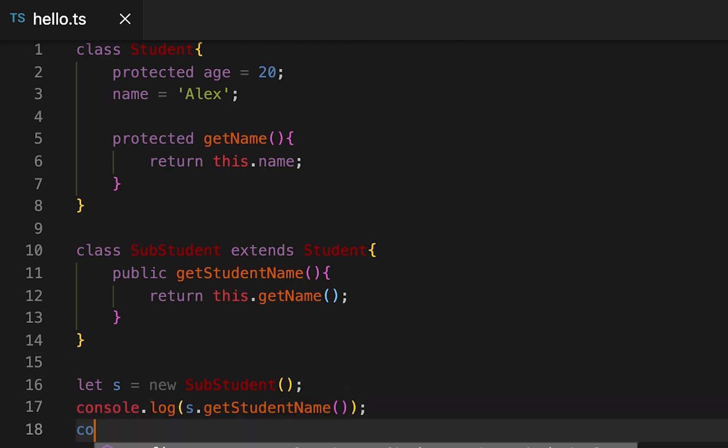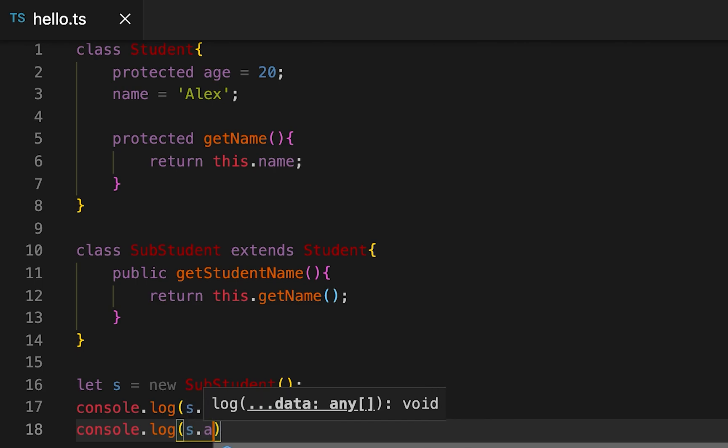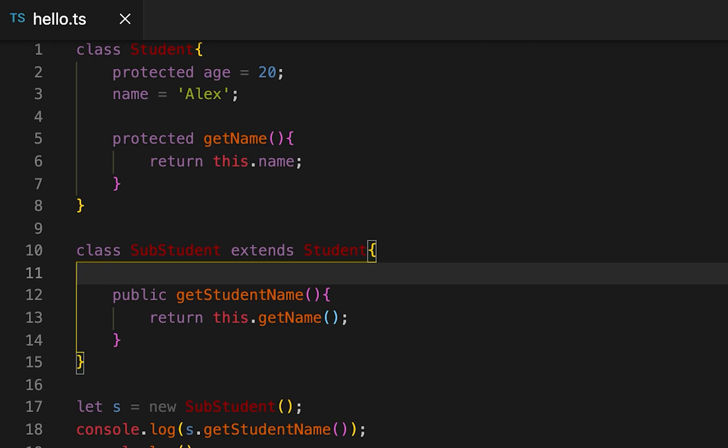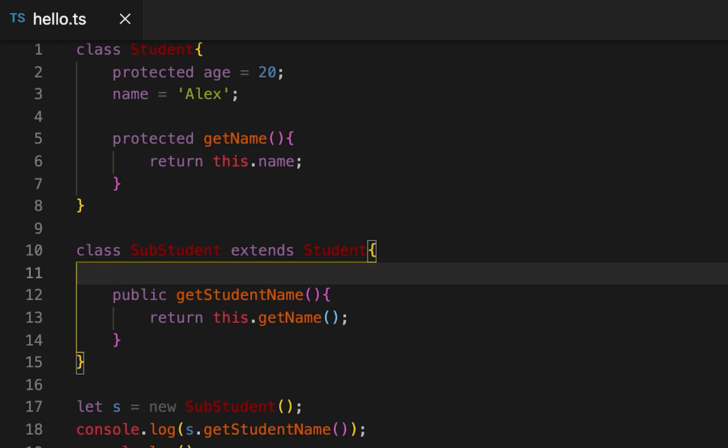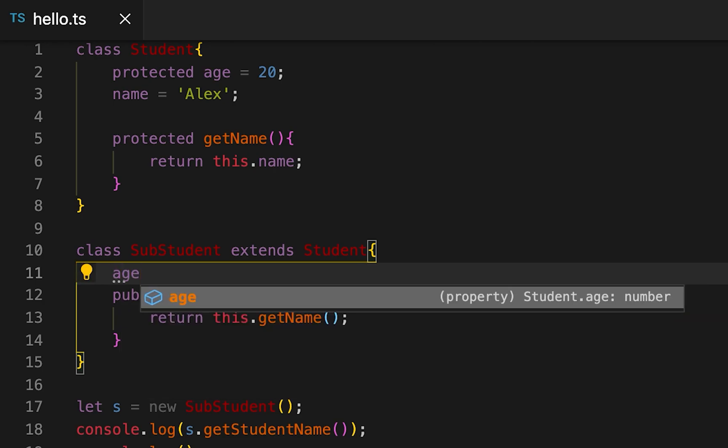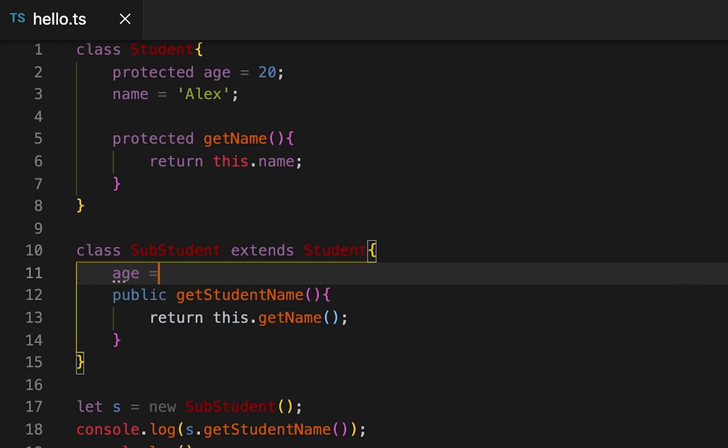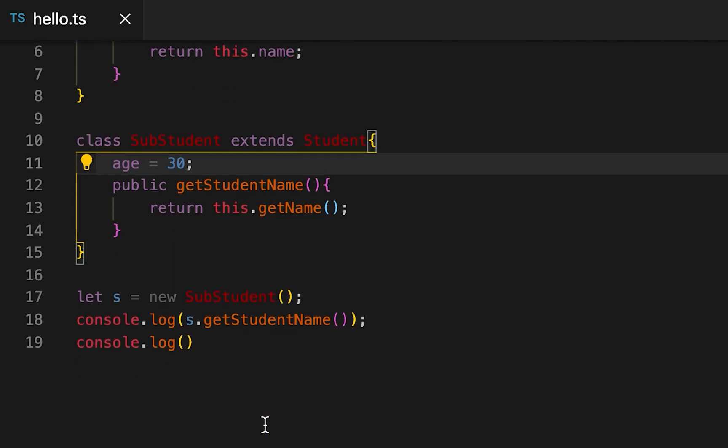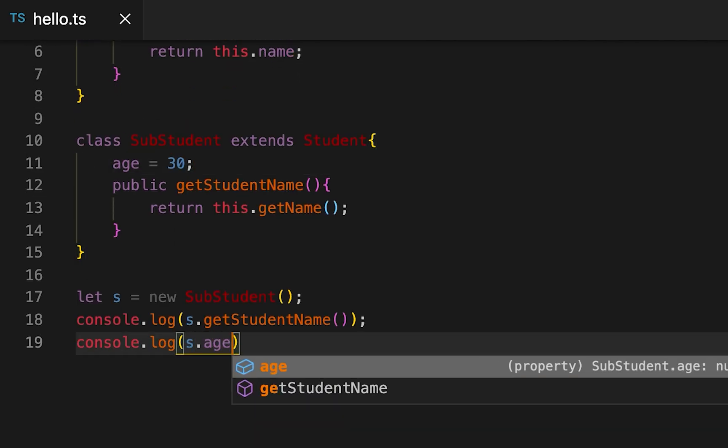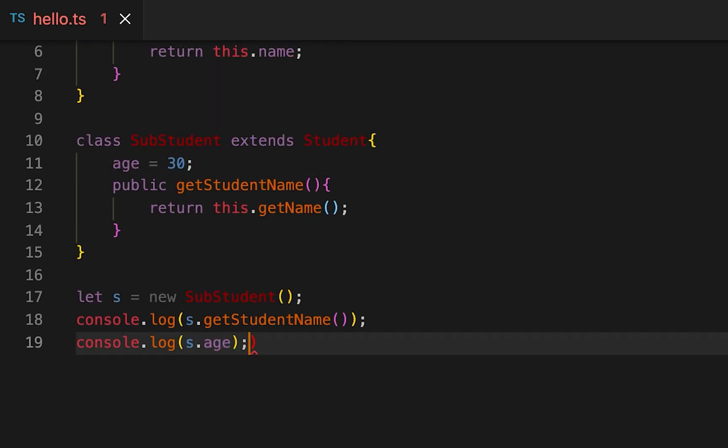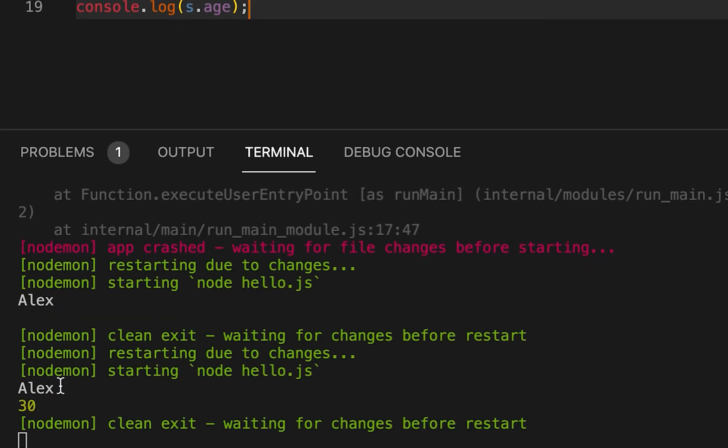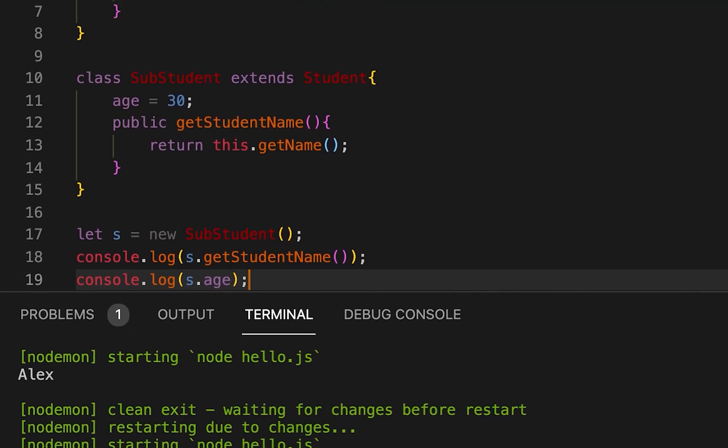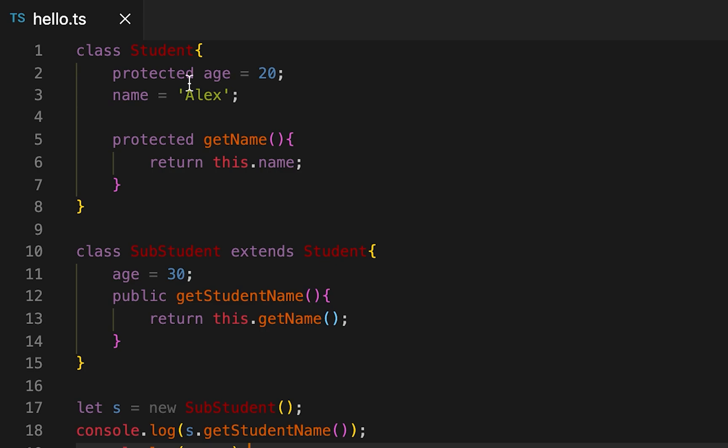Similarly, age is protected so we can't access it from here. If I try to access it, it will throw me one error because it is protected. But we can expose these members from protected to public. For that we have to initialize it again inside this subclass. If I give it as 30 then it will be public now. If I try to access it I can see it will print 30. So we have exposed this protected to public.